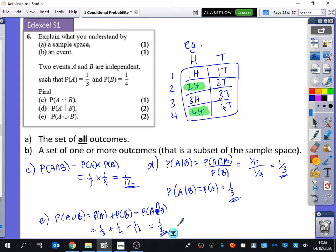So then you could construct a Venn diagram from all of that information. That's a pretty straightforward question. My next one's a bit harder, a bit trickier. You're just going to try and become more confident in using those laws so that you can apply them a few times.